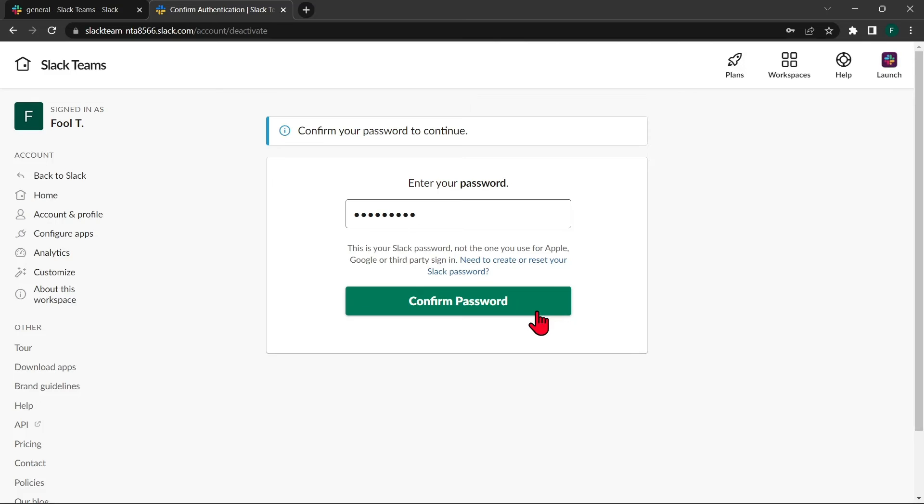So that's it for our video. If you wanted to know how to deactivate your Slack account, that is the easiest way I know how. I hope you find this video helpful and if you do, give us a like and subscribe to our channel. Thank you very much and see you on the next video.